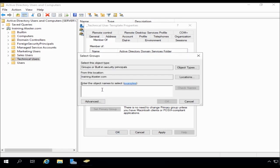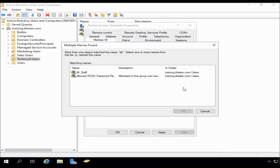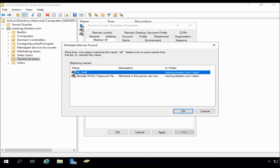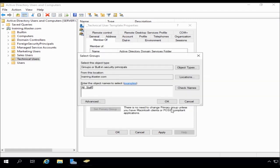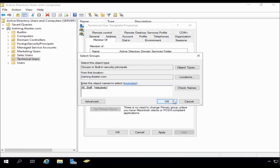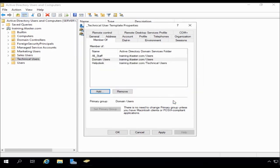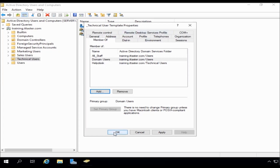And there are a few groups here that I'm going to choose. I have an all staff group. So I just type all check names. We've got all staff there. So I'm going to add that. I'm going to add help desk. OK, so this user is now a member of the groups that I want them to belong to and be able to access resources. So that's pretty much all done. So we can click OK.